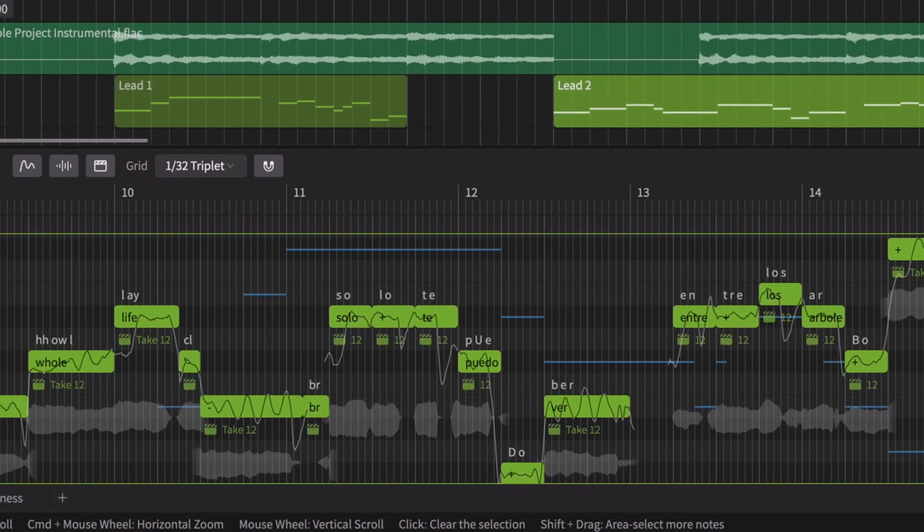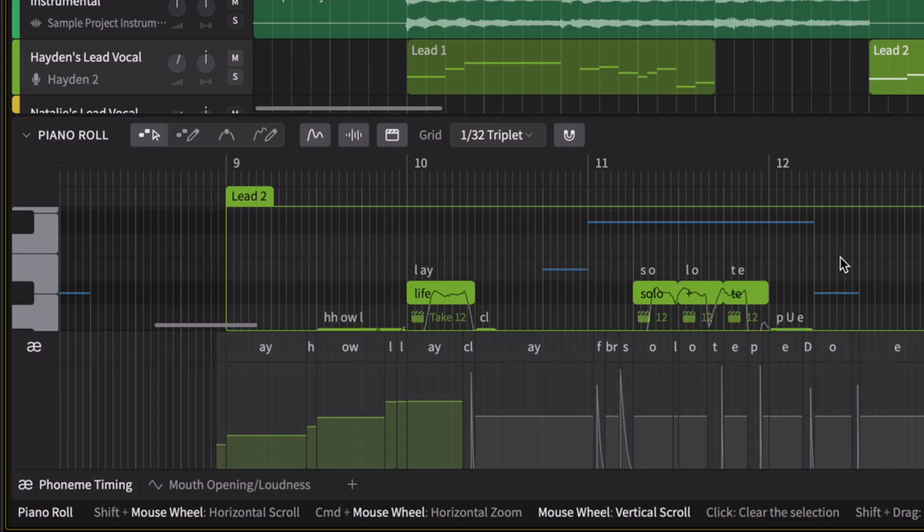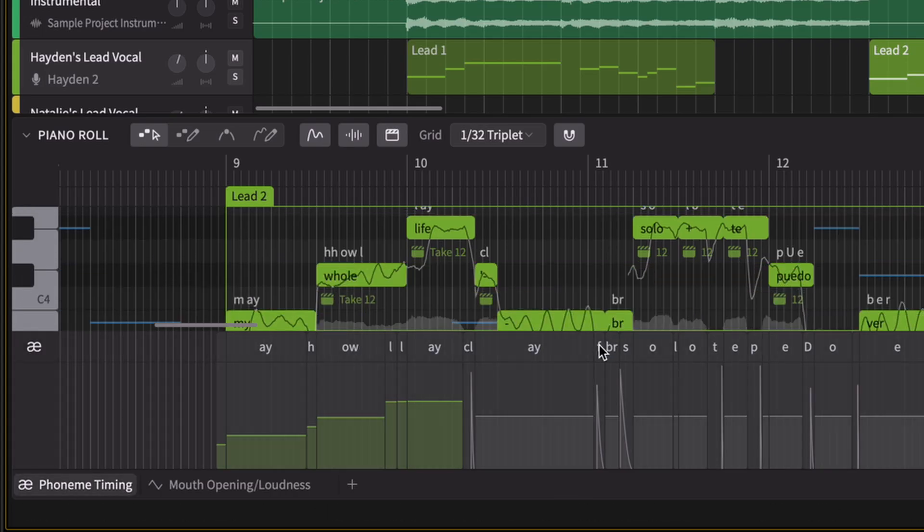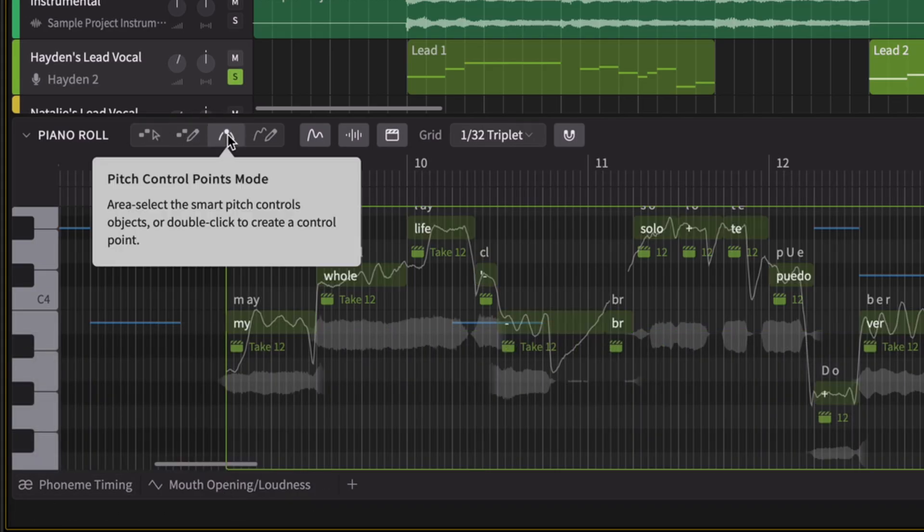For precise pronunciation control, utilize the phoneme timing panel, or automate the mouth aperture using the mouth opening parameter. Take complete command over your pitch curve using control points or control curves tools.